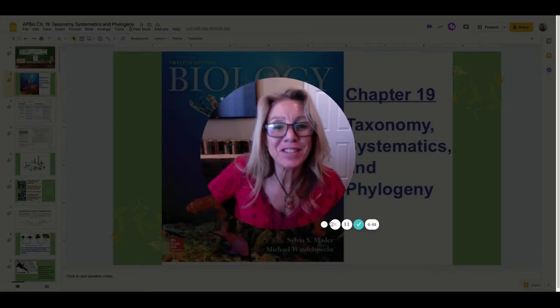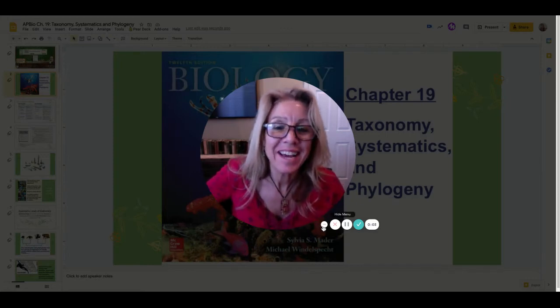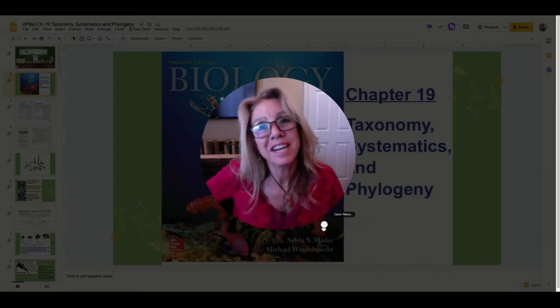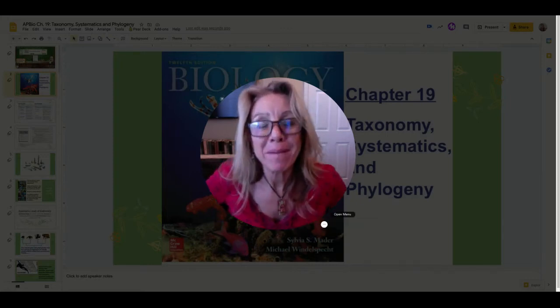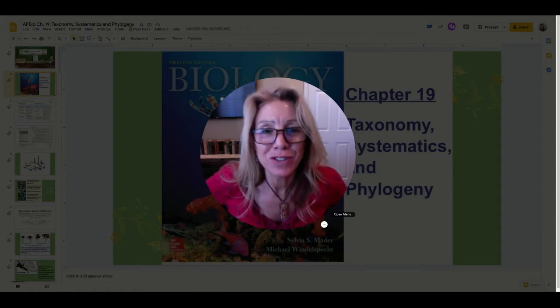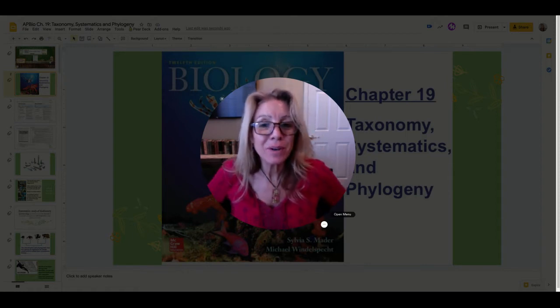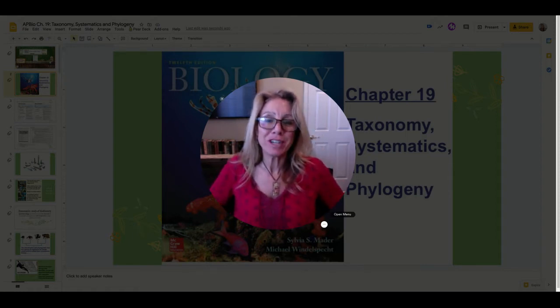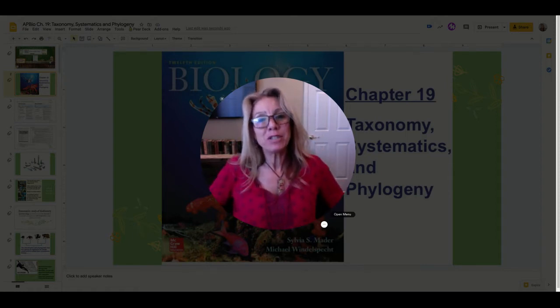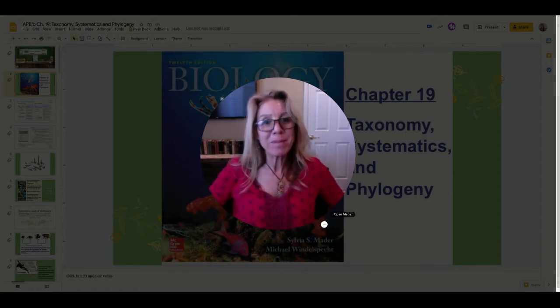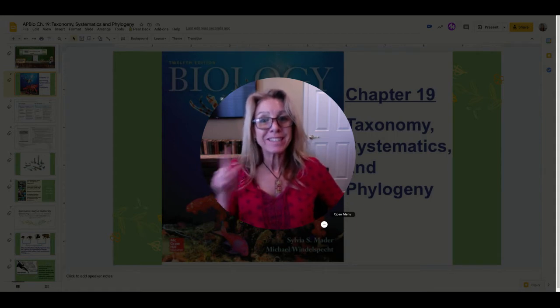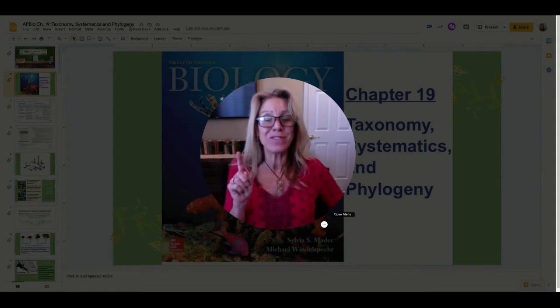Hi, I am Mrs. Sloan, and this video is intended for my AP Biology students. For us right now, this is Chapter 19, and it's about taxonomy and systematics. That's going to be this video, Video 1.